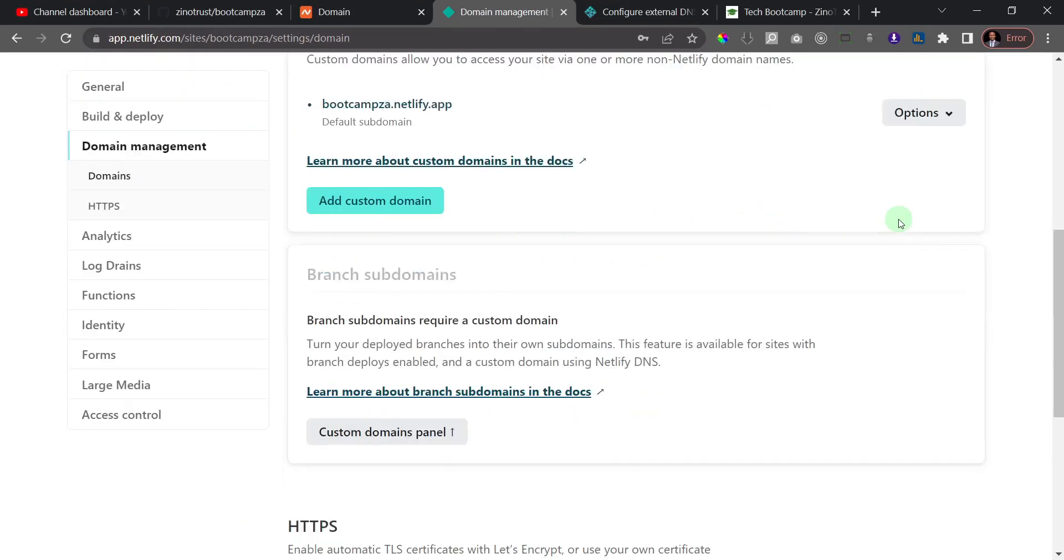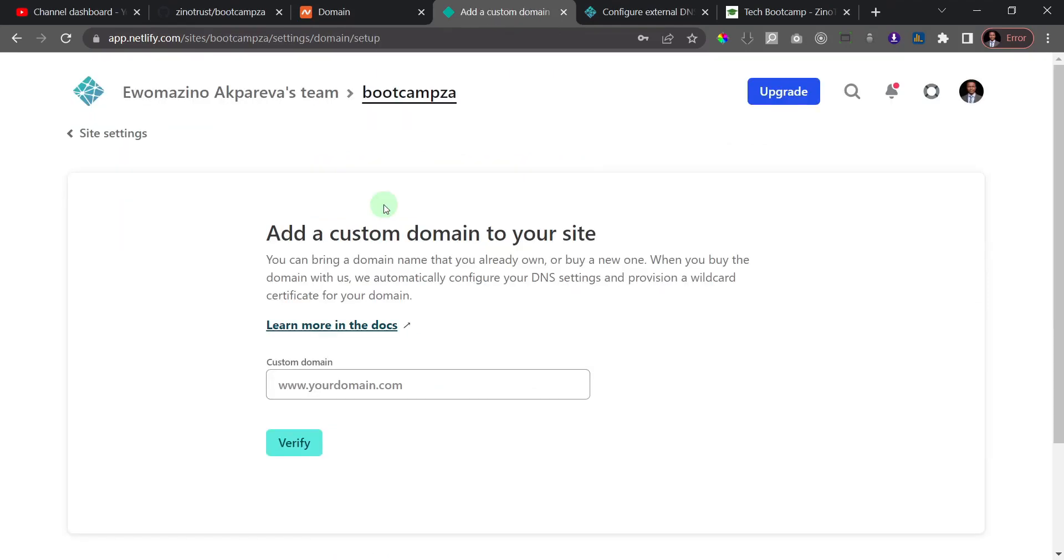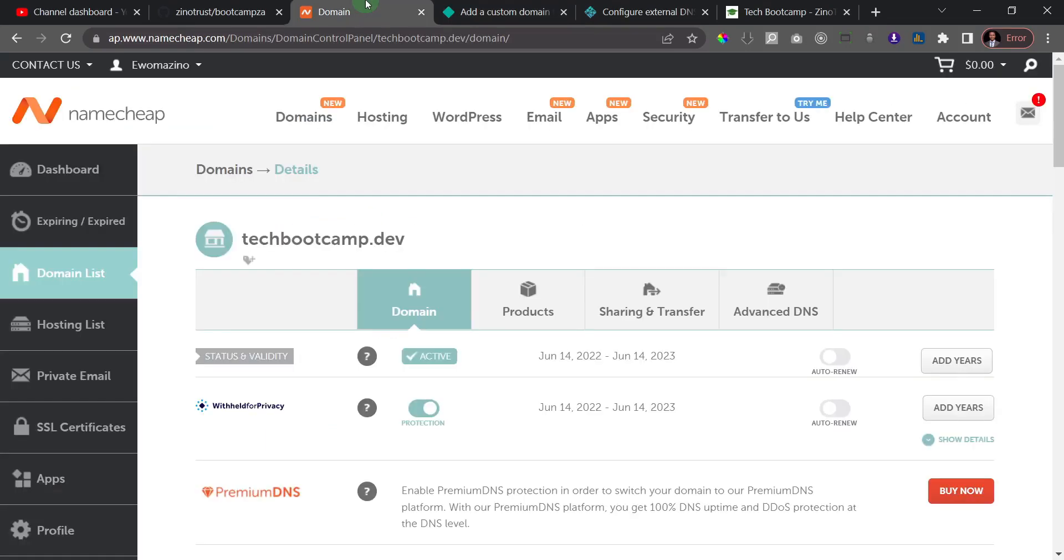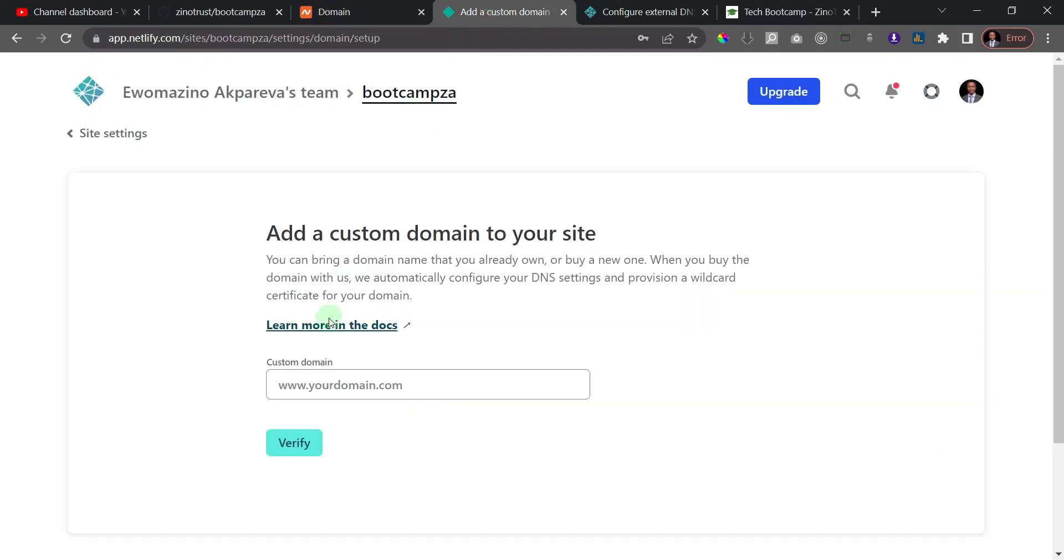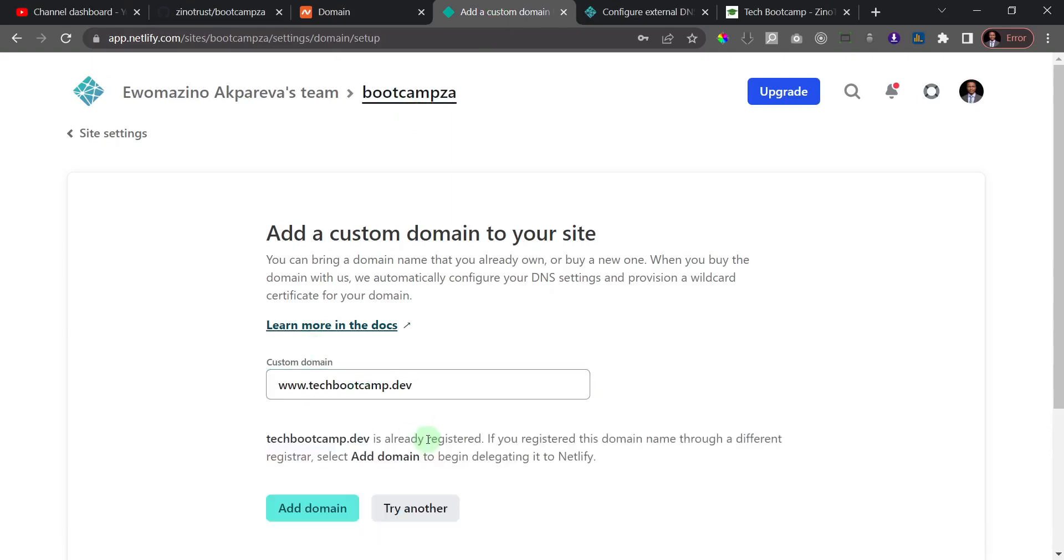So just go ahead and add your custom domain. Here I'm going to add my domain, so let me come here and grab this domain name. This is techbootcamp.dev. I'll come here and see www.techbootcamp.dev. I'll paste that in and go ahead and click on verify. Okay, so you see here it says that the domain is already registered.